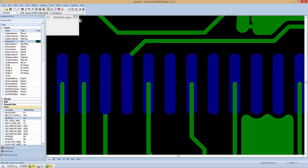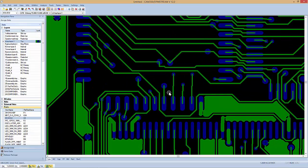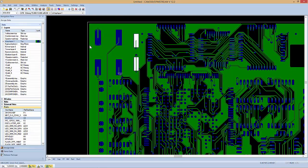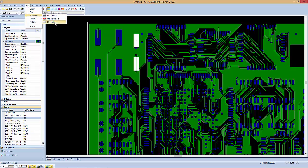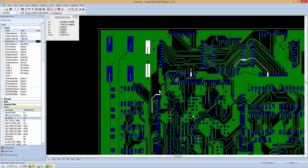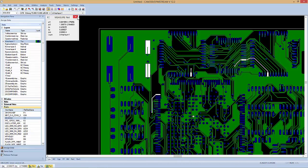Another option that we have is info, measure, net to net, and this is useful when trying to see how close two particular nets are to each other. I can click on one net, and then I can click on another net, and it will actually find, looking through the board, the closest point those two nets come together.